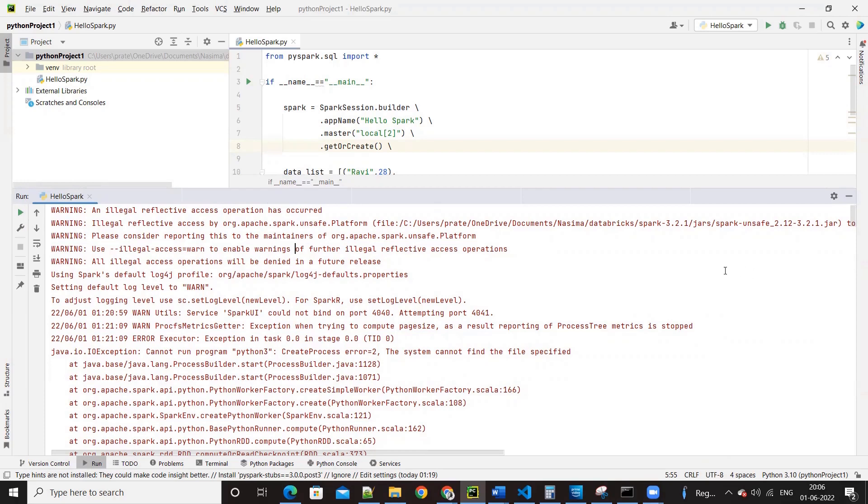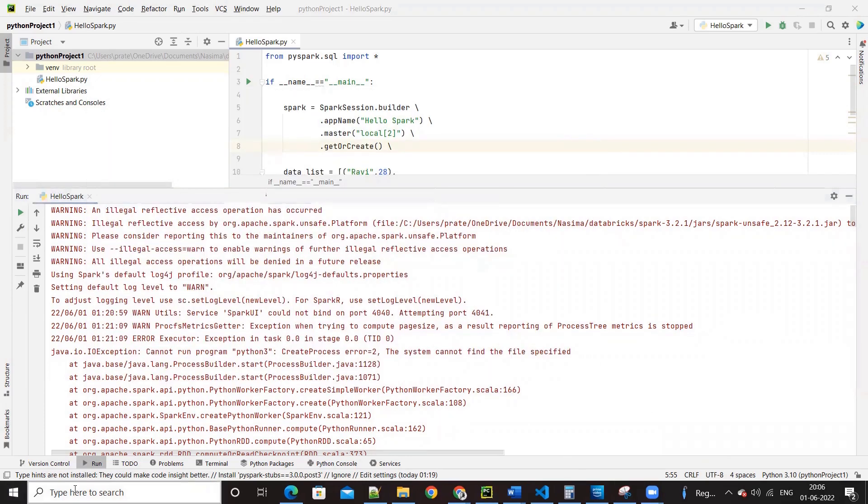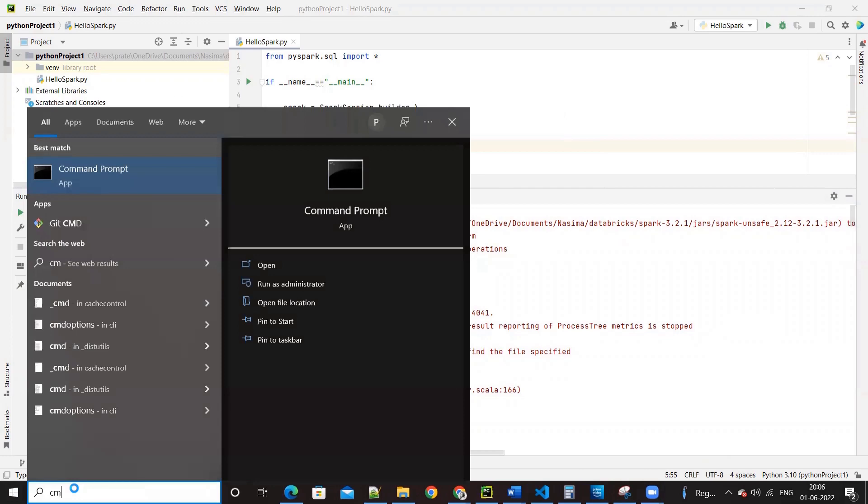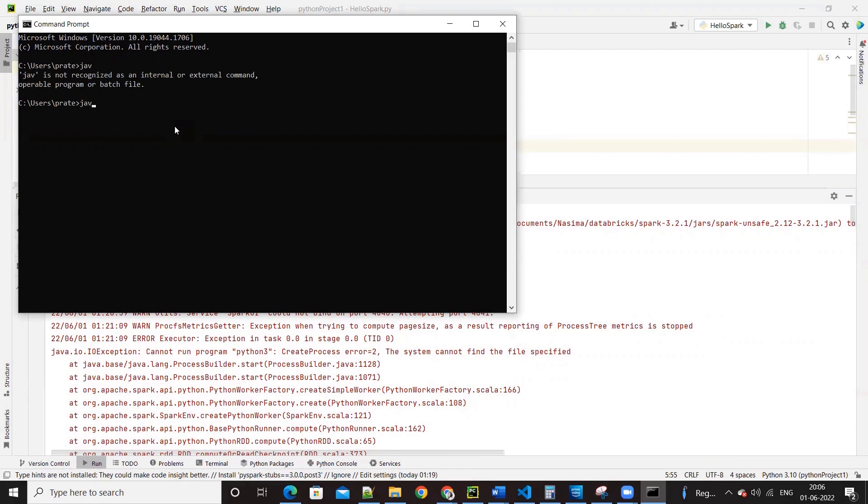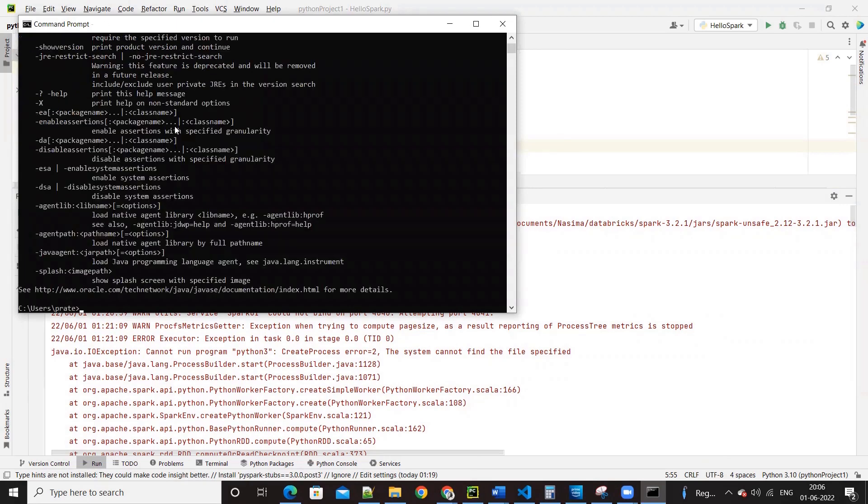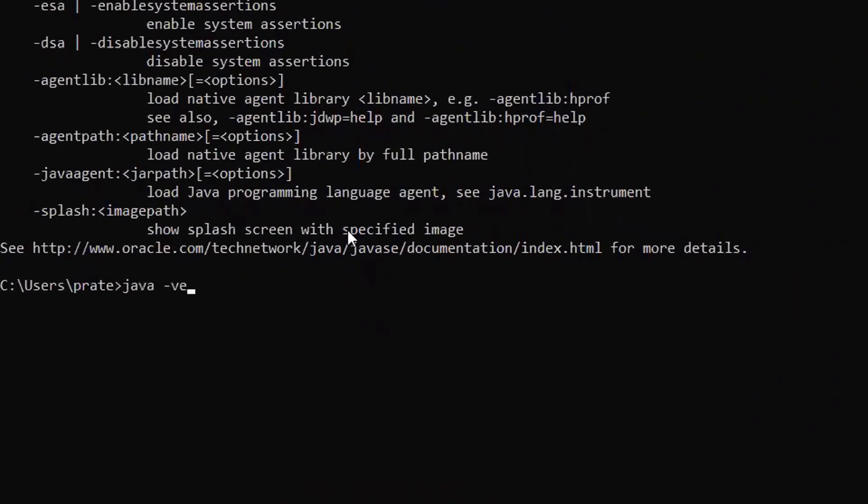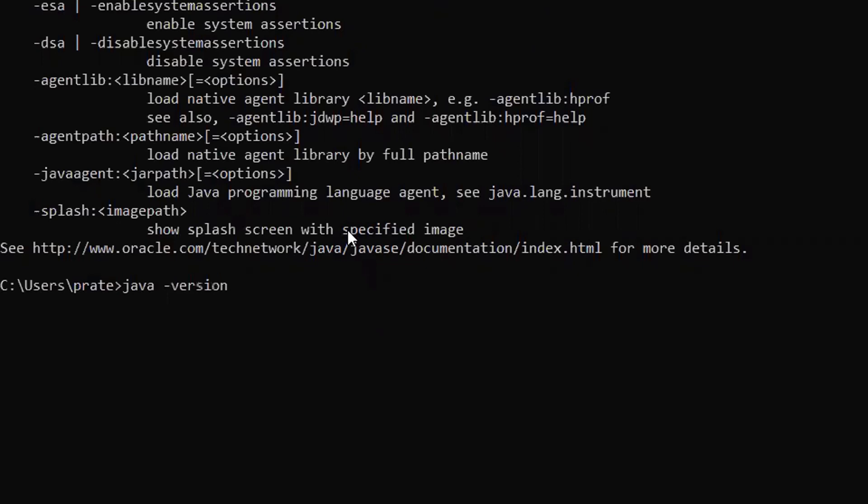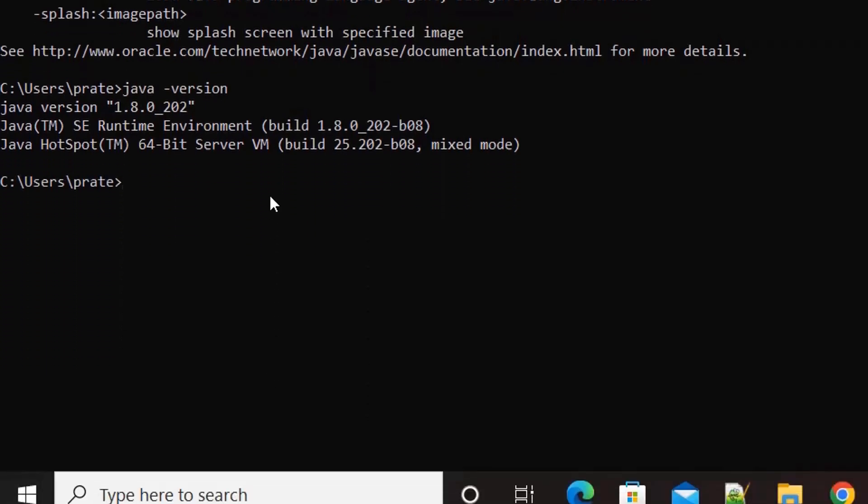Okay, let's do some basic checks. Can you start your command prompt and see if you have Java installed? Java minus version.